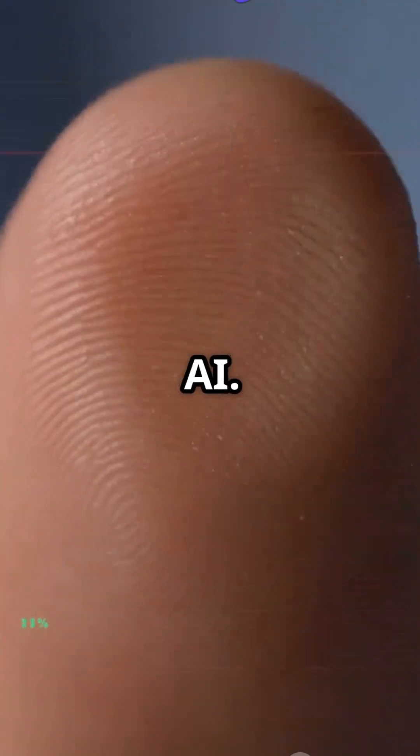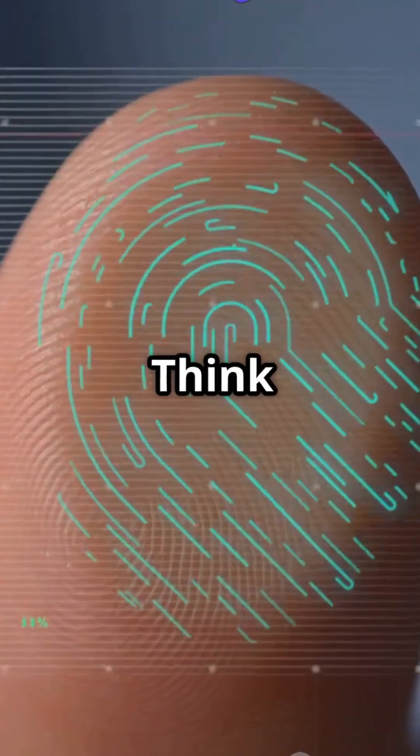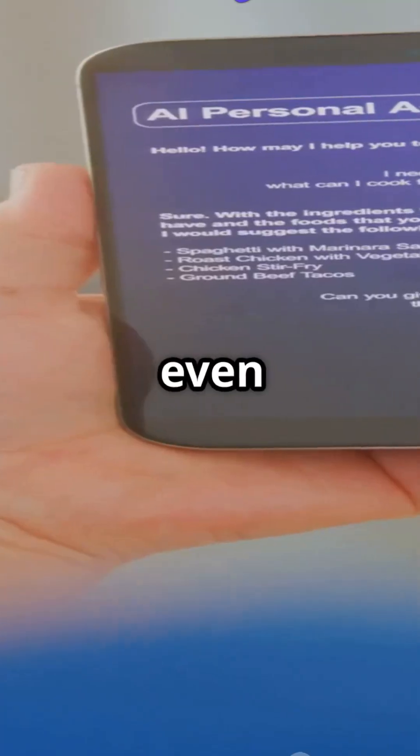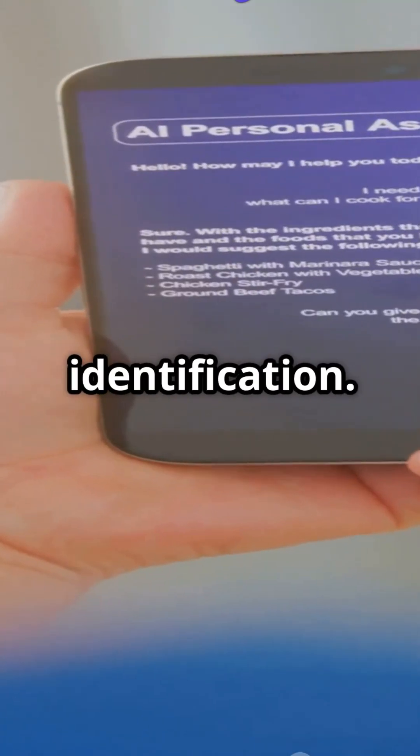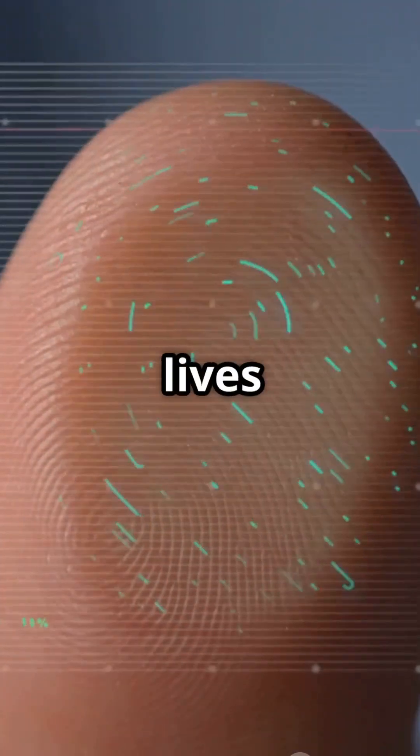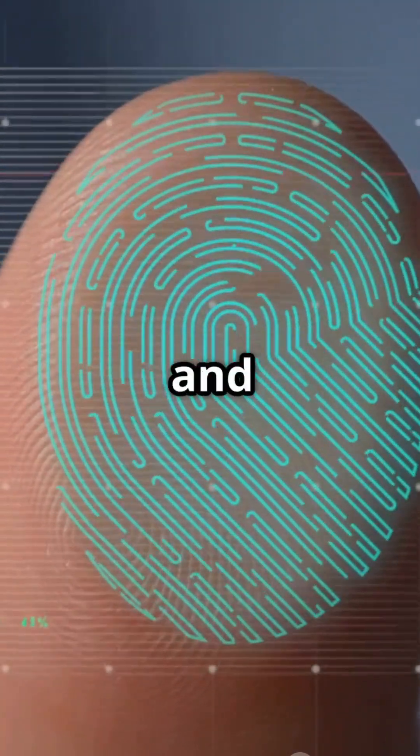Enter biometrics and AI. Think fingerprints, facial recognition, and even voice identification. These technologies are making our digital lives more secure and convenient.